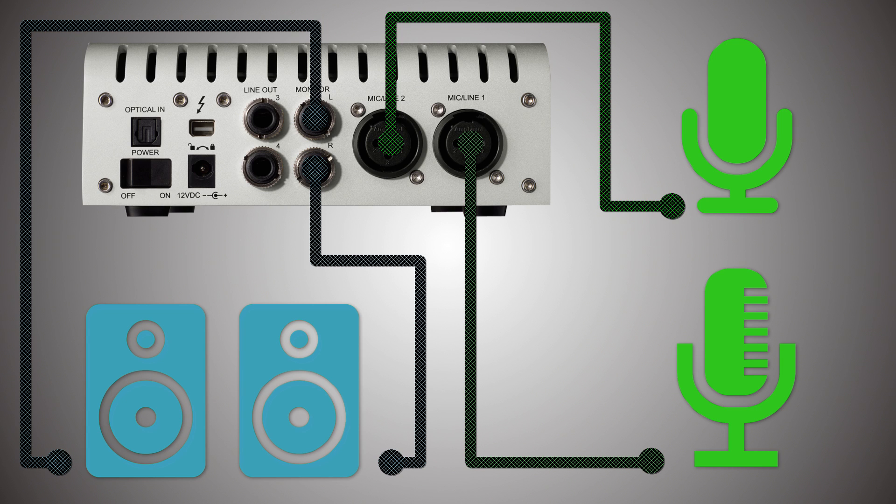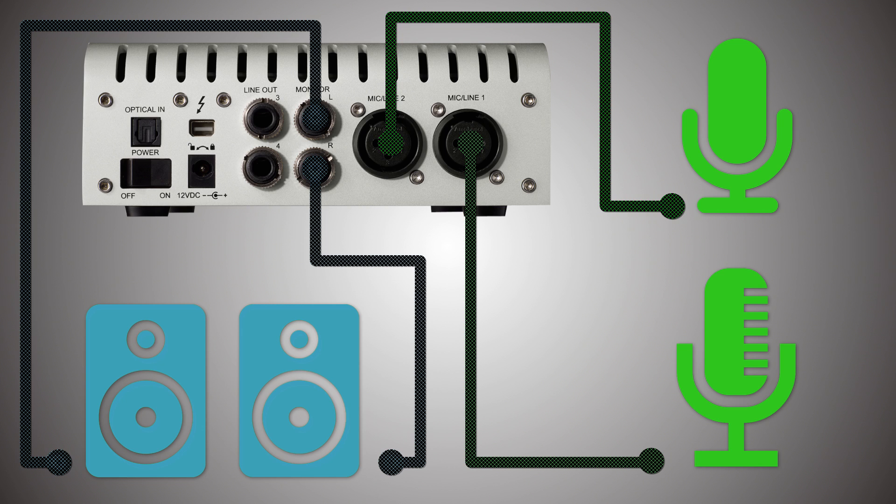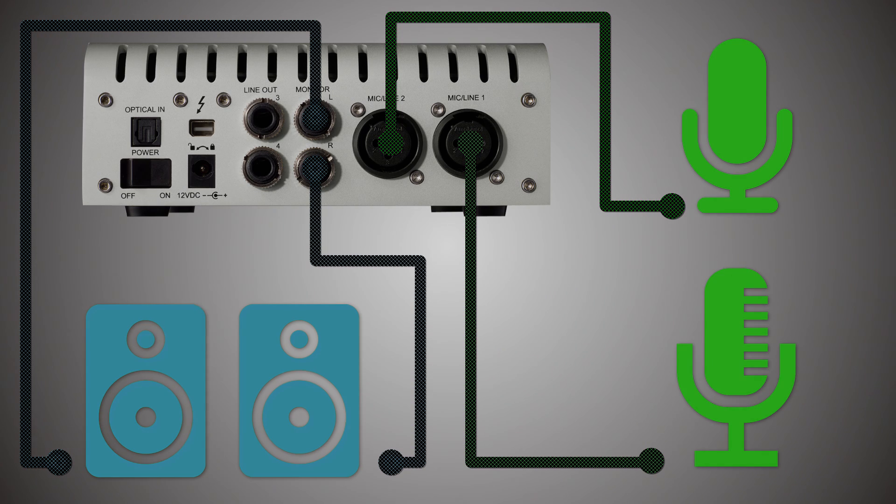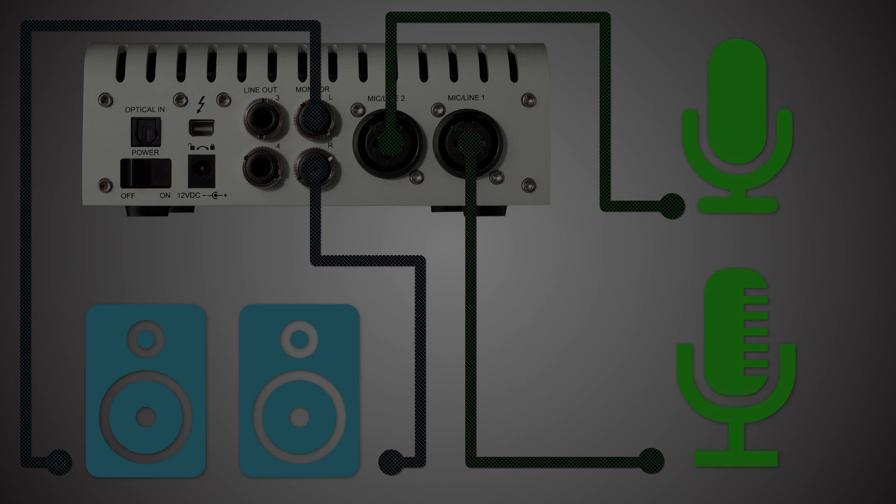Lastly is the optical in connector. That will let you extend the input capabilities of the Apollo Twin by either two digital channels if you use it in SPDIF mode or eight digital channels if you use it in ADAT mode. And that's about it for your connectivity summary of the Apollo Twin.